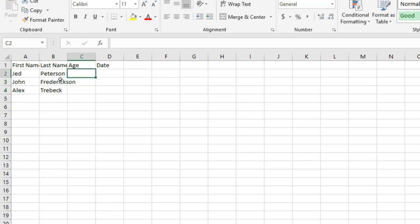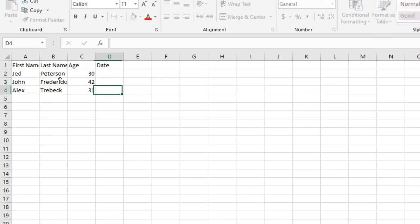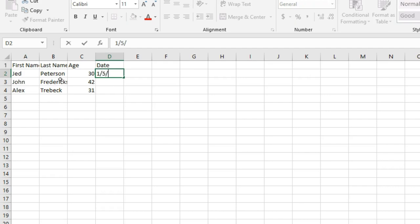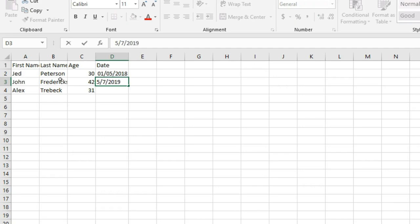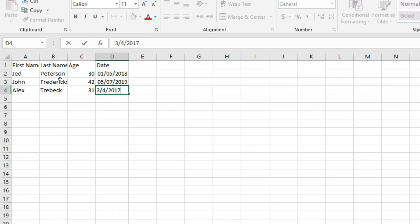Age: 30, 42, 31. And the dates we're going to do is like 1st of the 5th, 2018, 5th of the 7th, 2019, 3rd, 4th, 2017. So just random dates.